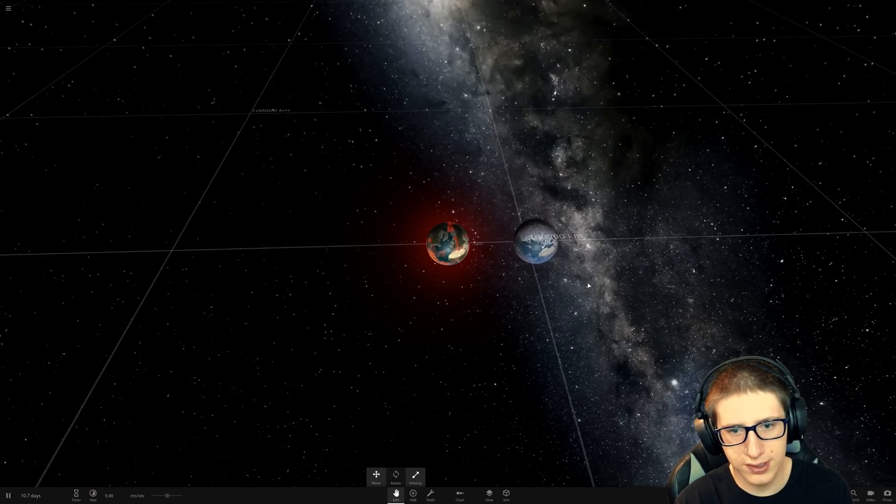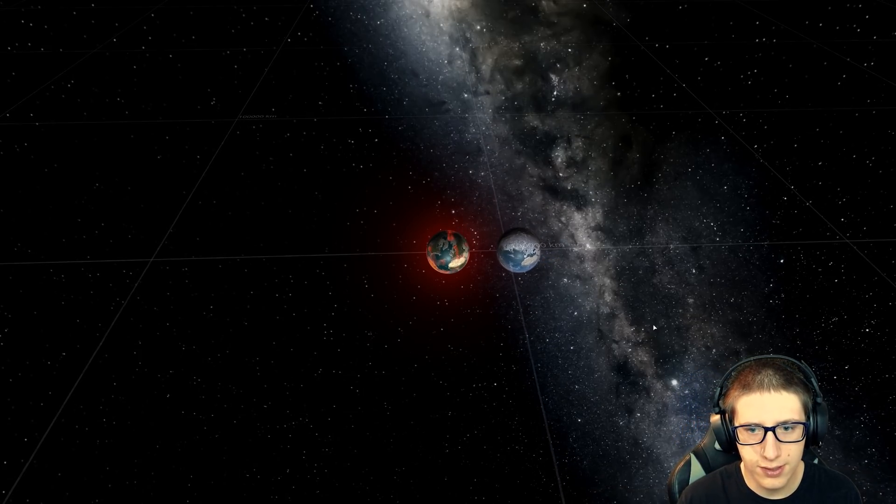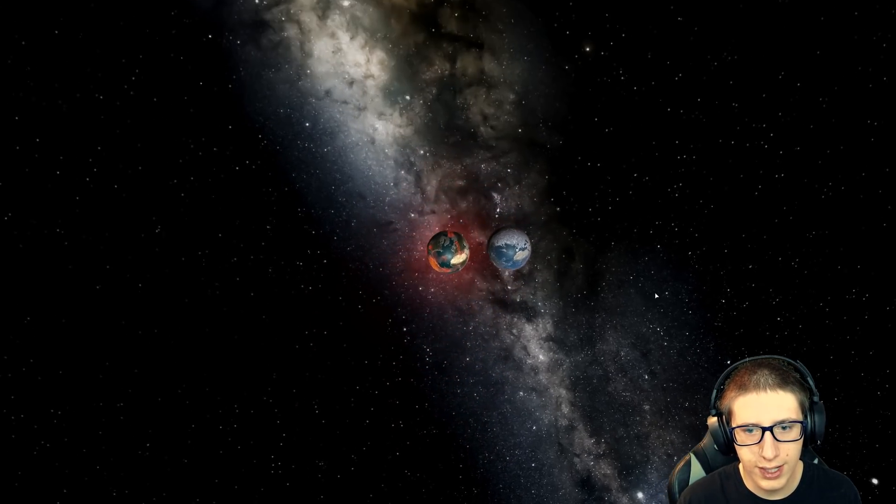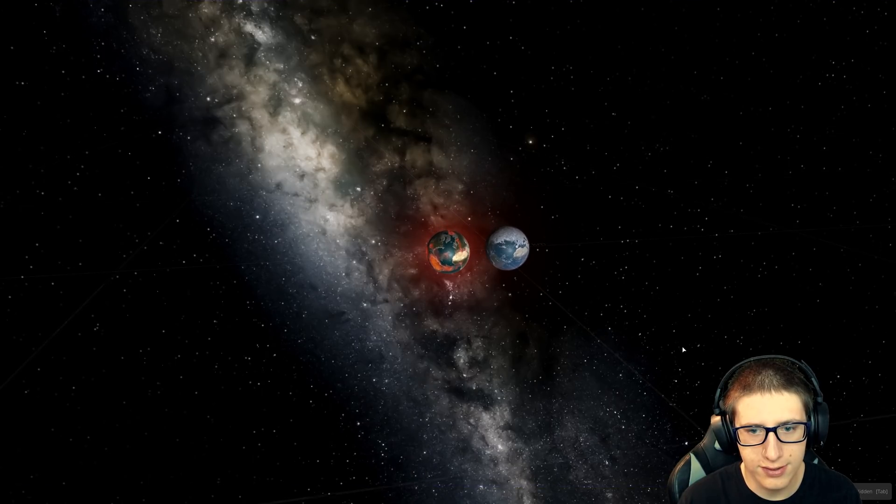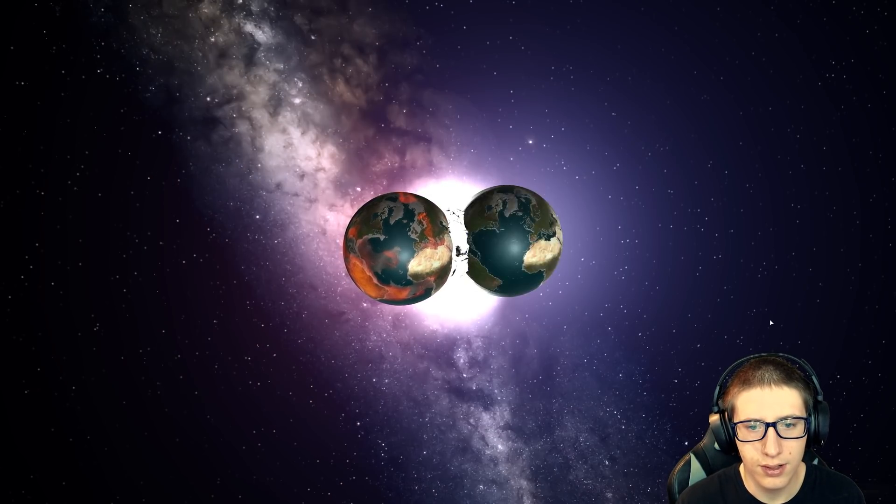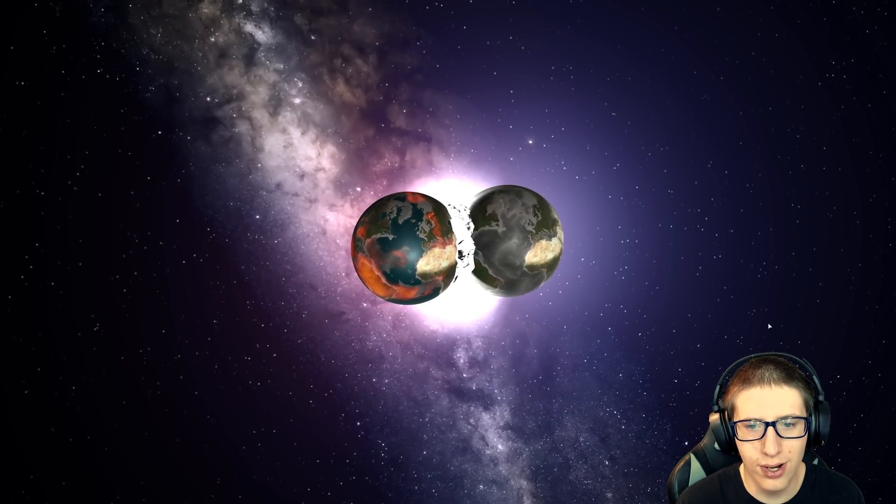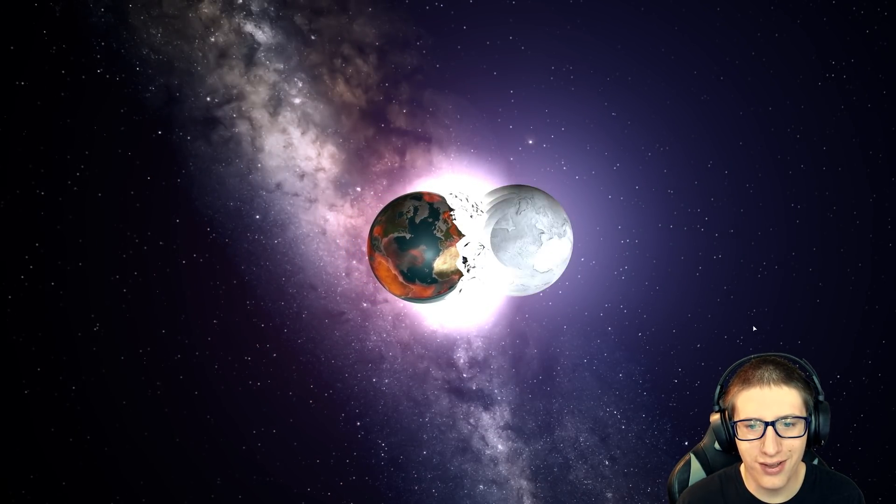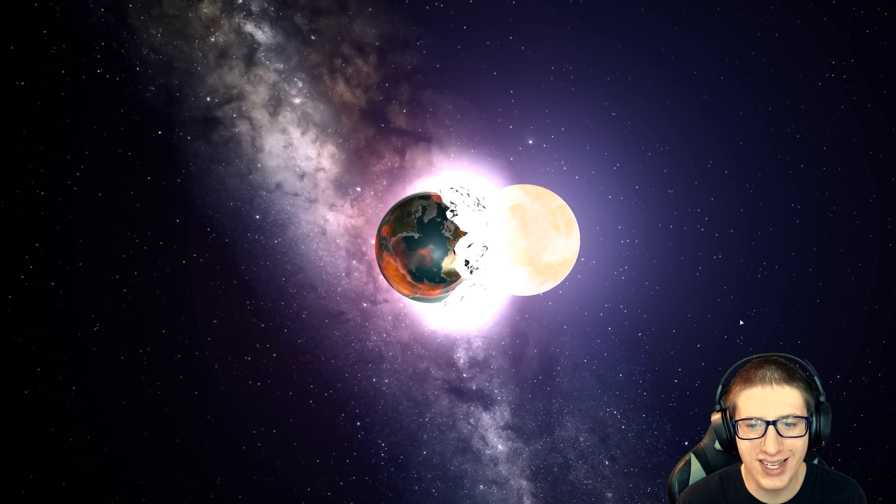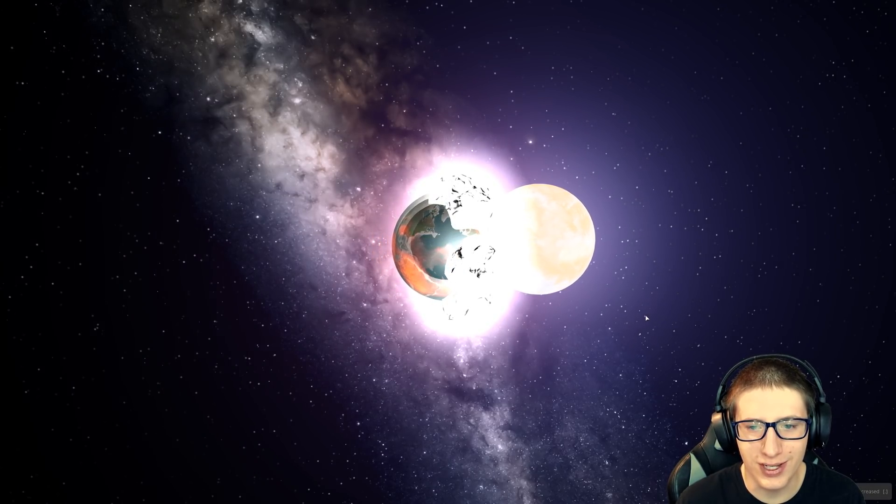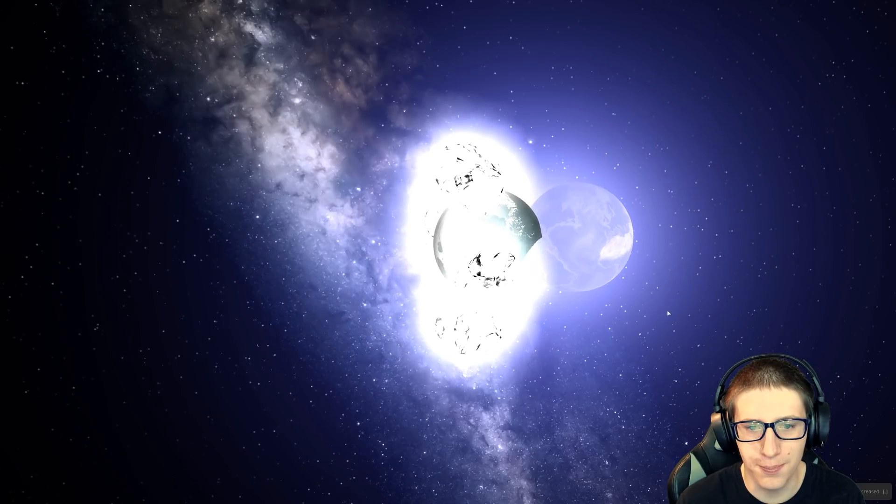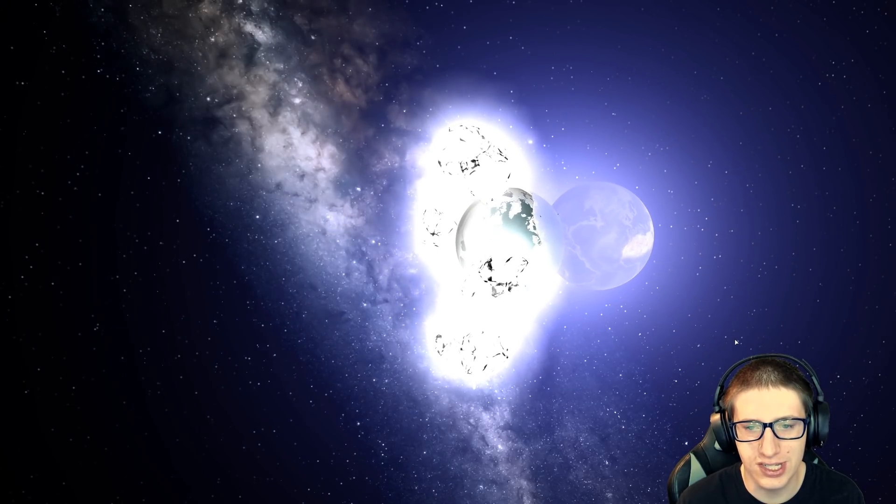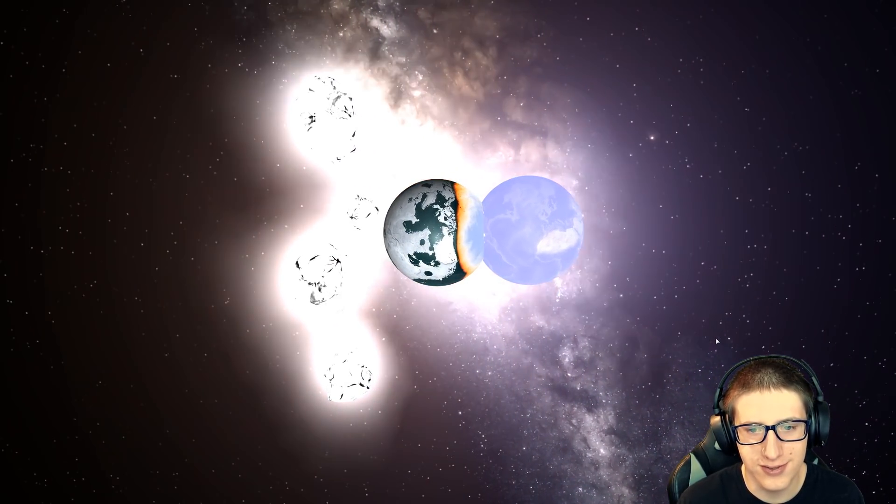Alright, folks. Here's the moment you've been waiting for, and the moment I've been waiting for. The amount of energy that's being transferred just is causing both earths to just literally vaporize themselves.